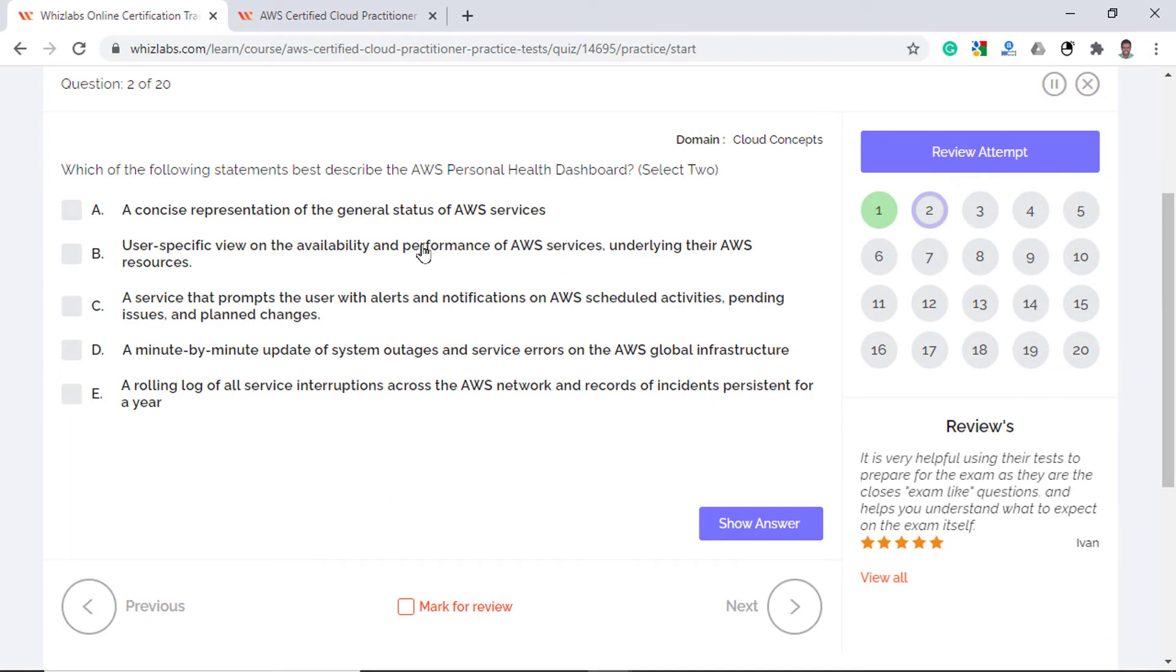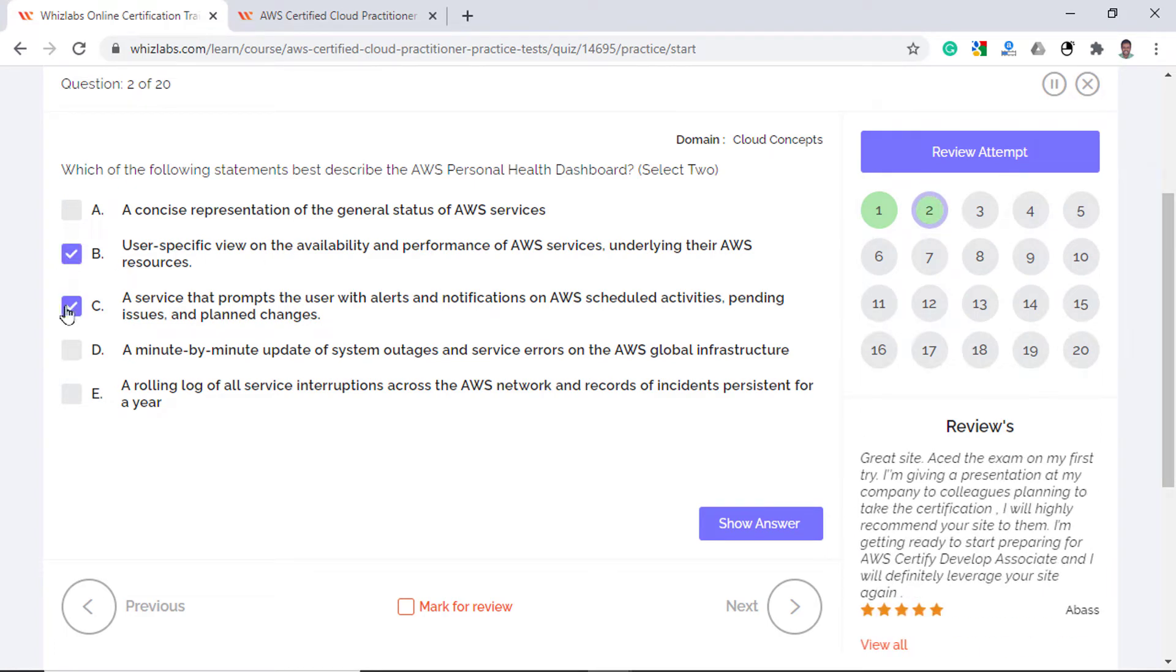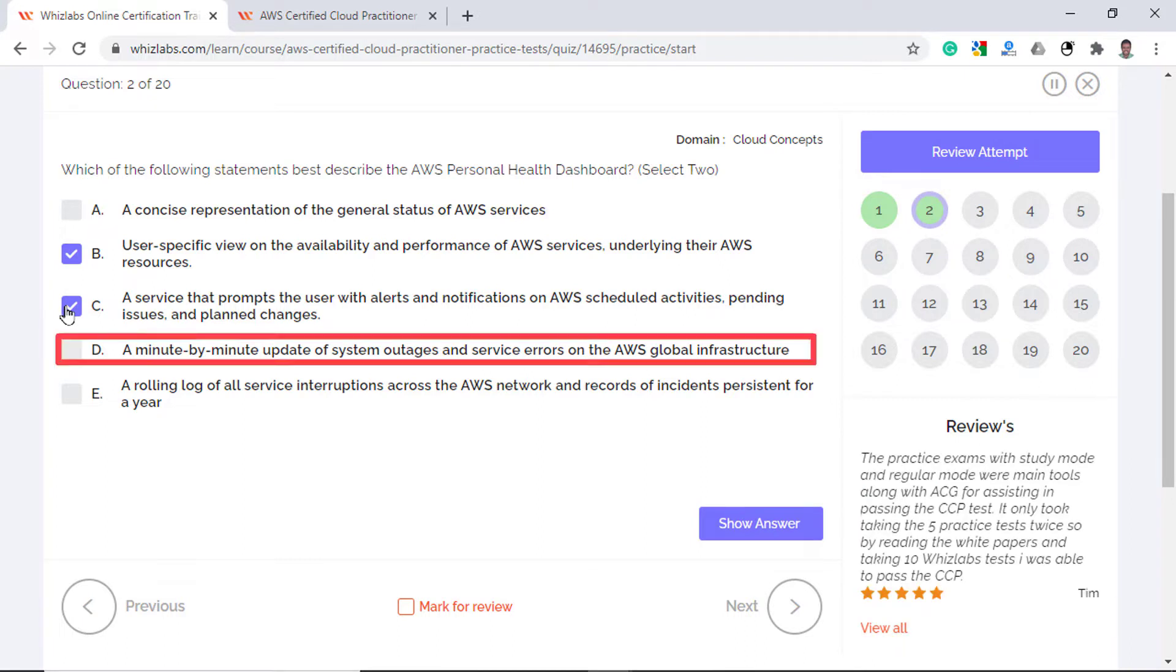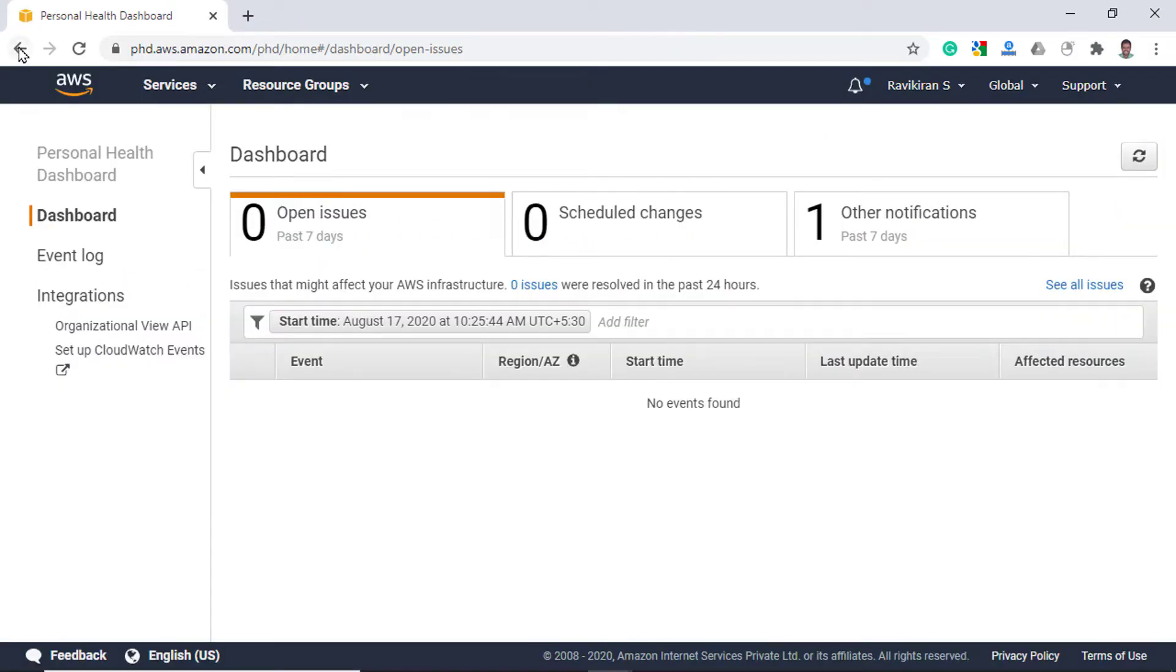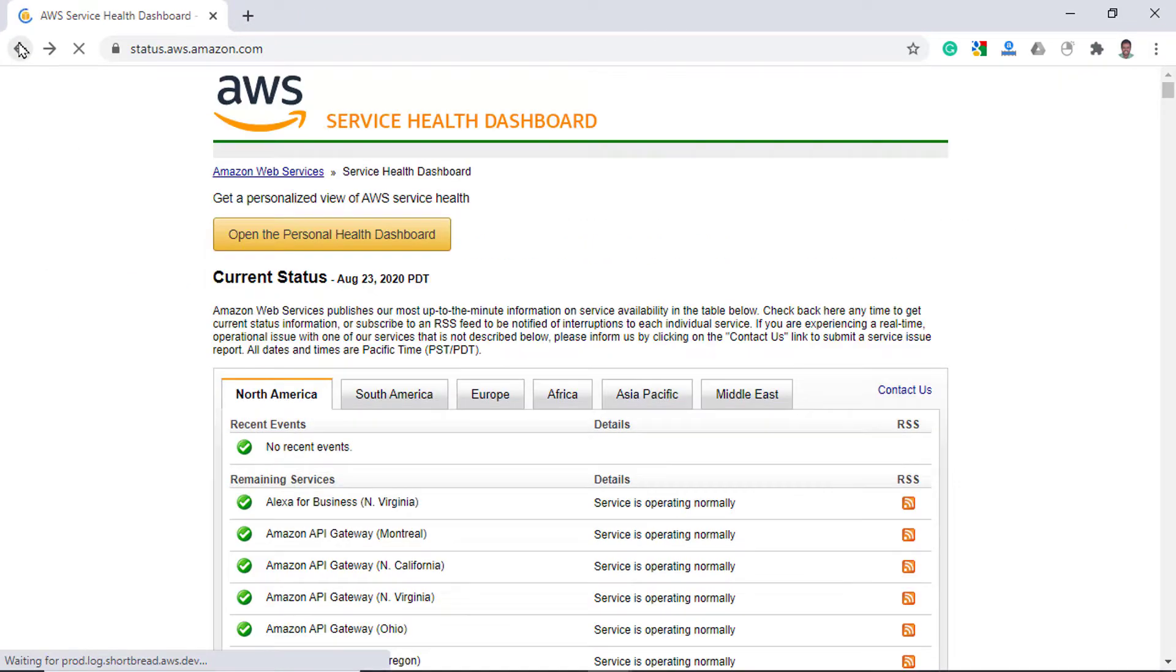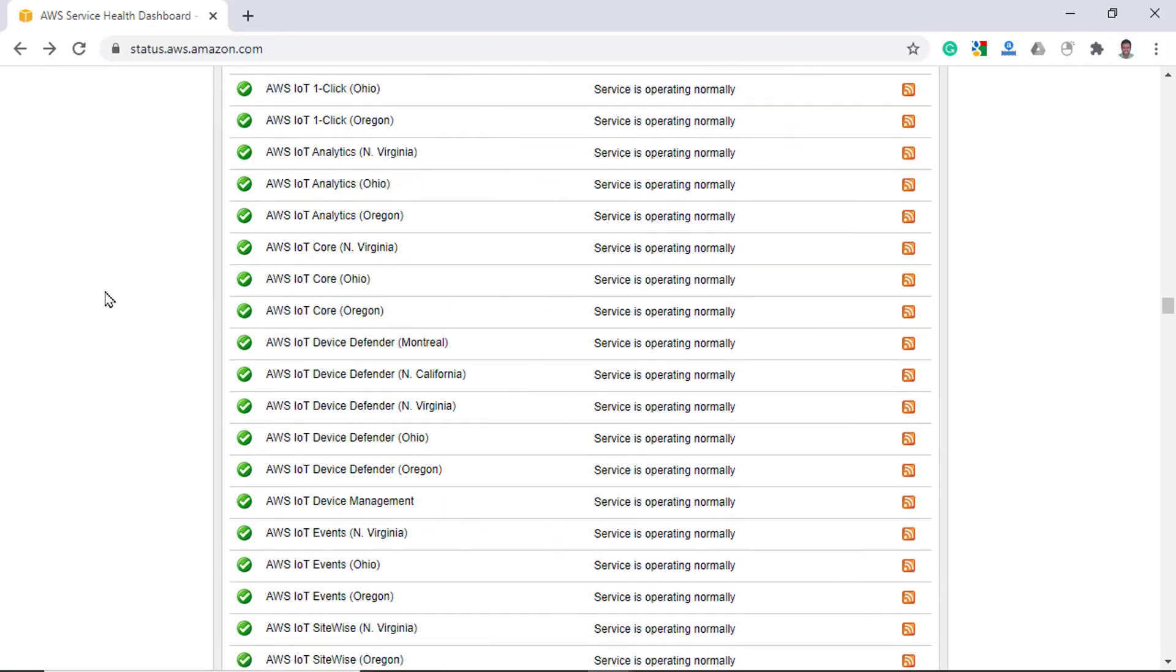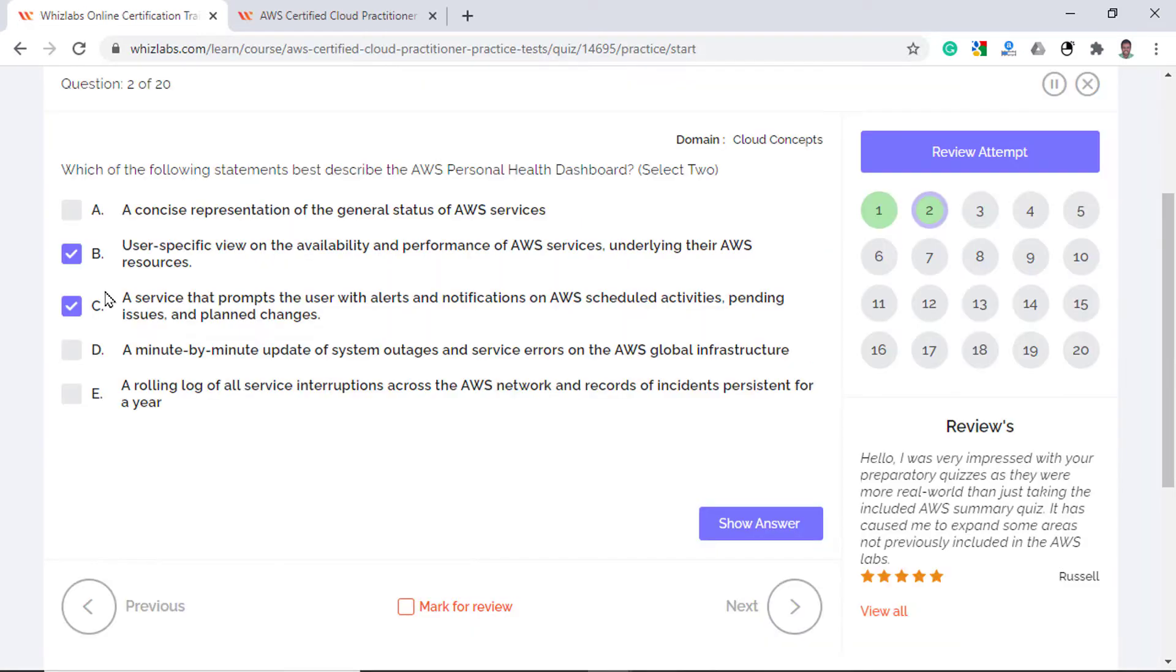So from the options, option B is correct and option C is correct too as you can receive alerts and notifications within your Personal Health Dashboard. Option D sounds like Service Health Dashboard as that's where you get the update on system outages every minute. A log of all Service Interruptions too is available in the Service Health Dashboard itself. Just if you scroll down here, there is a section called Status History where you can see a record of all the incidents of the past year. So option E is incorrect.